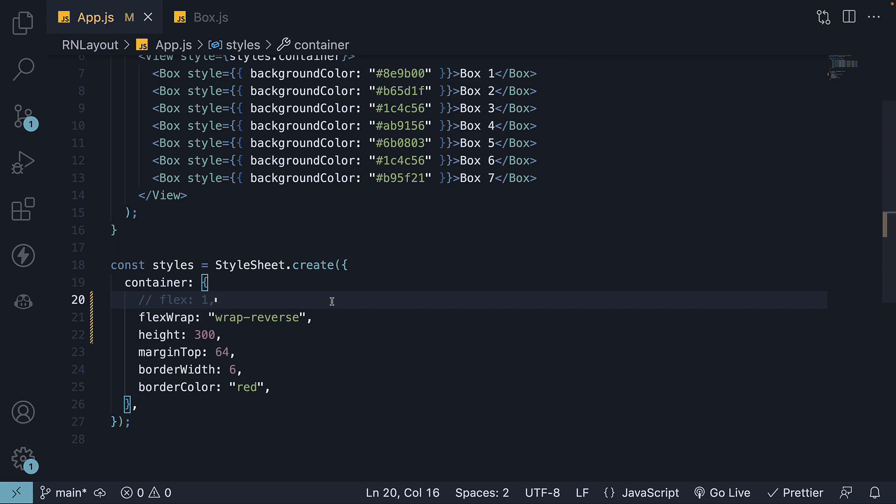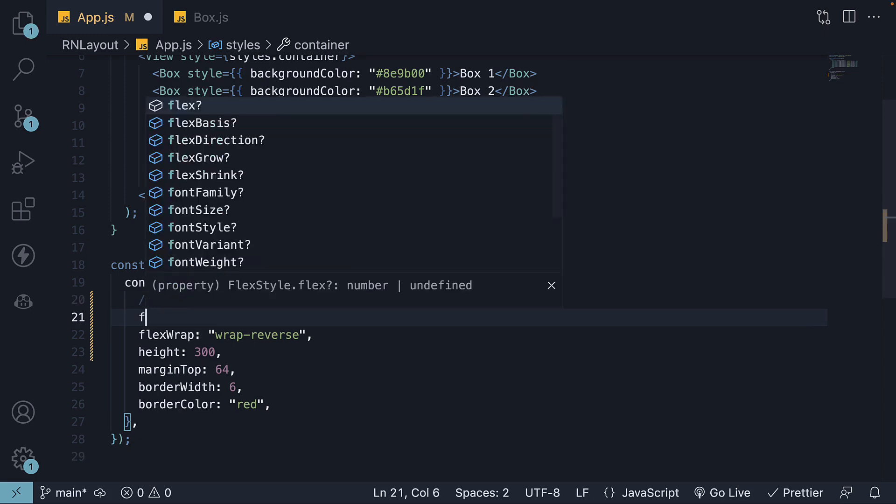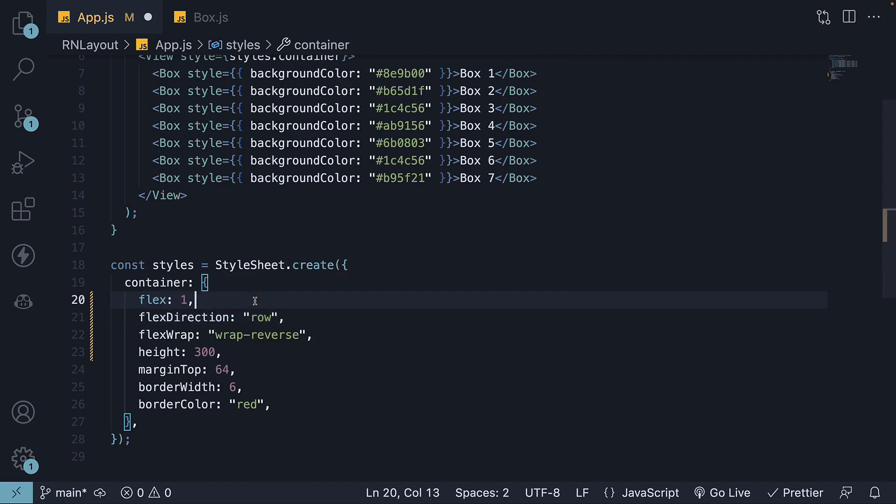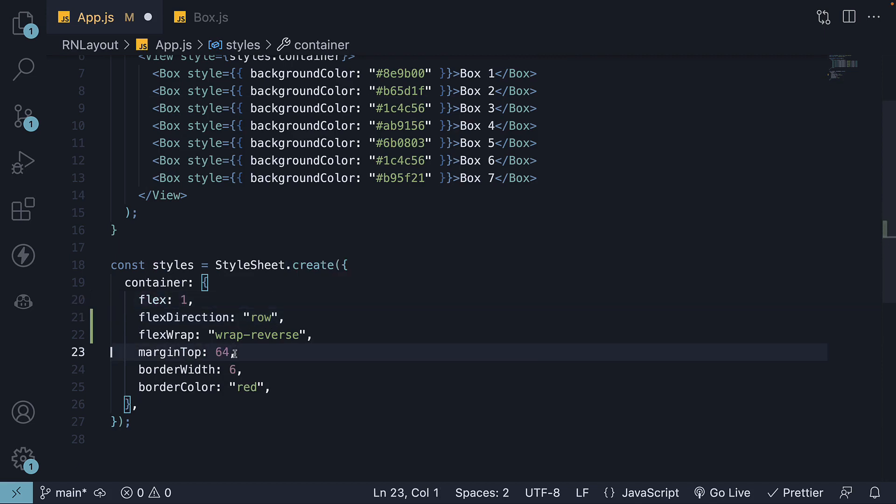What you should also know is that horizontal wrapping of items is possible. For that, we need to change flex direction to row and switch back to flex 1 instead of the limited height.